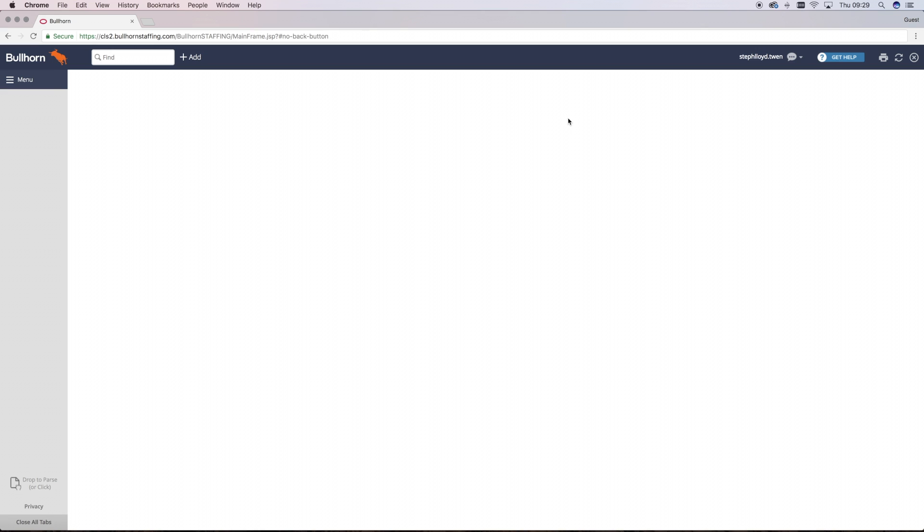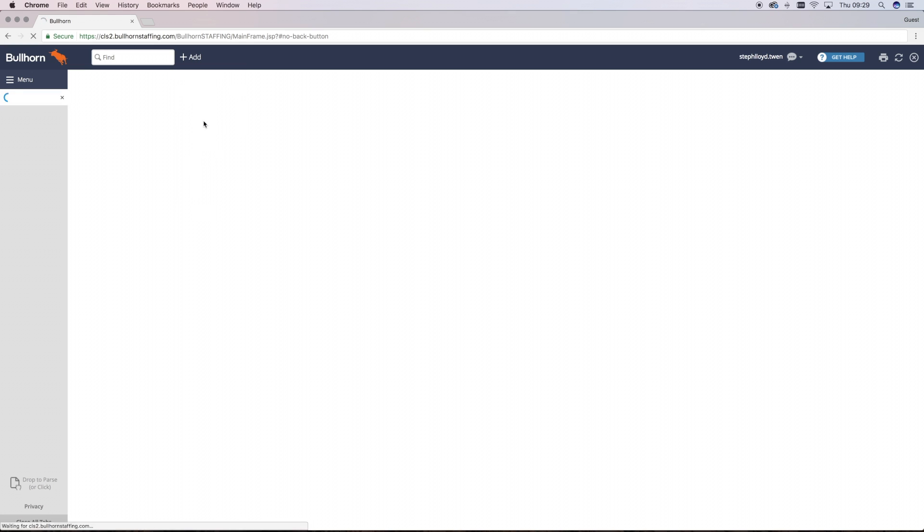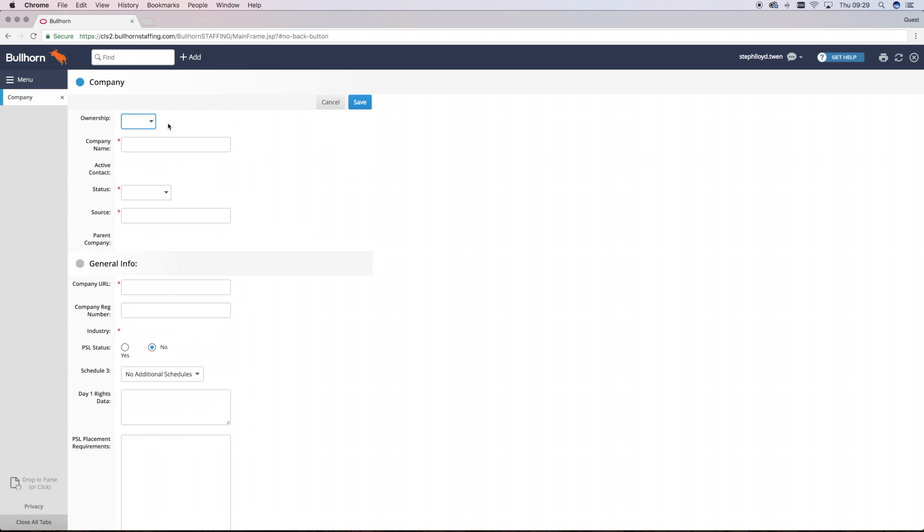If you're working with a new client, it's vital that you add them to Bullhorn as a new company. To add a company, you simply go to the fast ad feature and click on company.